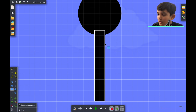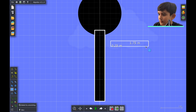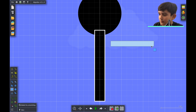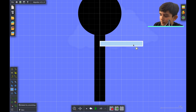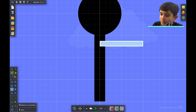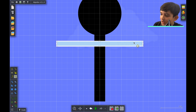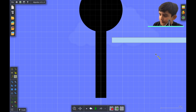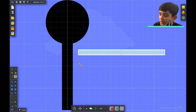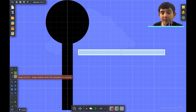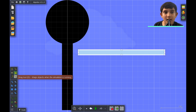We're going to make a rectangle and make it longer because we have to put the arm in the center. We're going to cut the arm in half — we're going to take one half of the arm, put it on the right side, and put the other half on the left side.